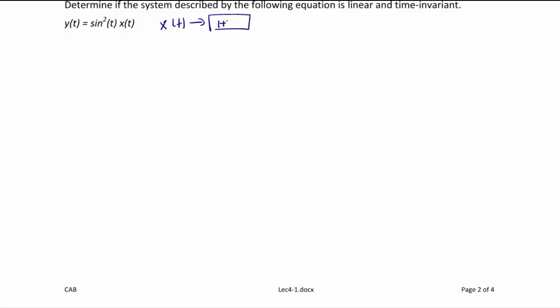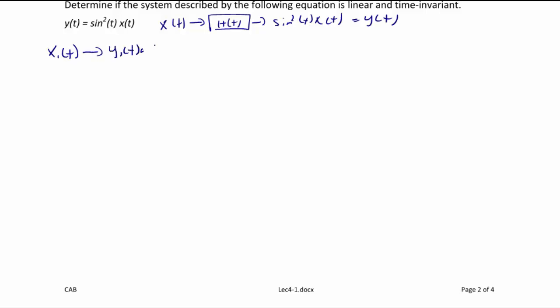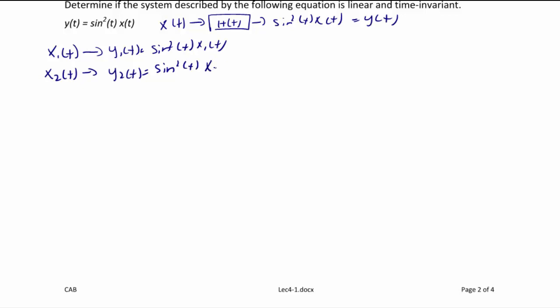Determine if the system y(t) = sin²(t) x(t) is linear and time invariant. This function multiplies the input x(t) by sin²(t) to get the output. So if the input is x1(t), then y1(t) = sin²(t) x1(t). If the input is x2(t), then y2(t) = sin²(t) x2(t).